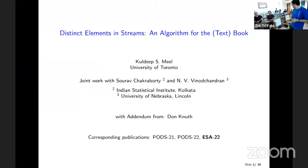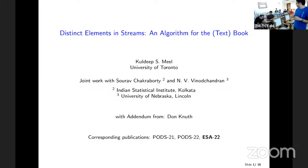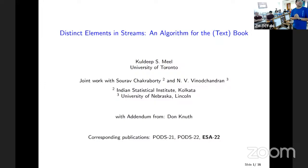I am very happy to have Kuldeep Neil join us for today's talk. I tried looking at his bio and very quickly decided that was not a good idea because it will take me the next 10 minutes. Let's just say that Kuldeep is somebody who received a lot of awards for teaching, best paper, research, best thesis, and so on. Kuldeep works on the intersection of phone methods and AI, which is an area he has pioneered.